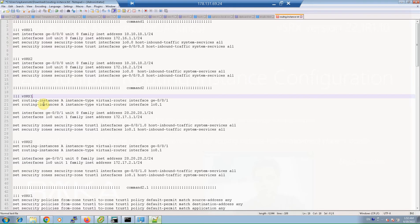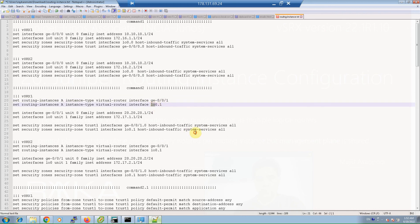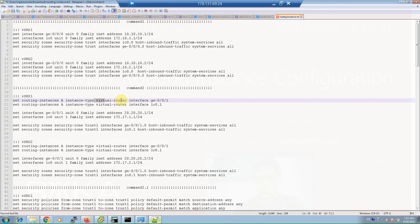In the second step, we create a new routing instance named A and add interfaces GigaEthernet 0/0/1 and loopback 0 unit 1 to the new routing instance. The type of routing instance is virtual-router. There are different types of routing instances for different applications, which are not discussed in this course.